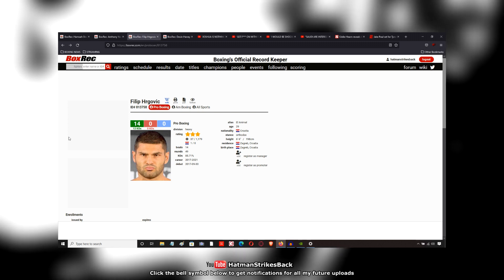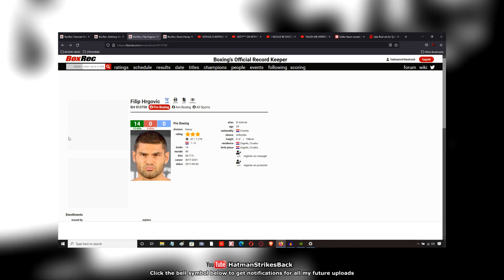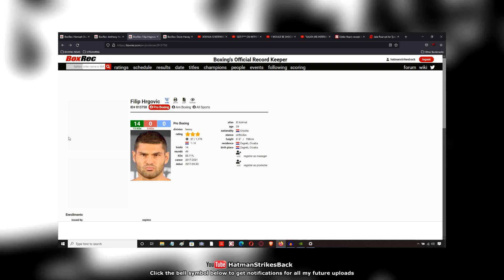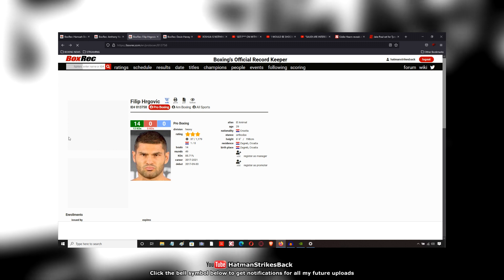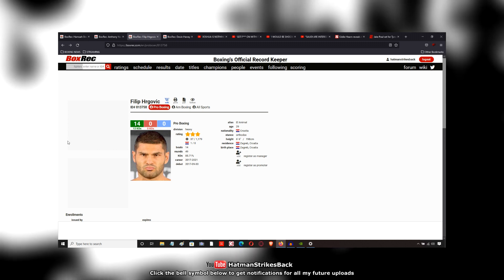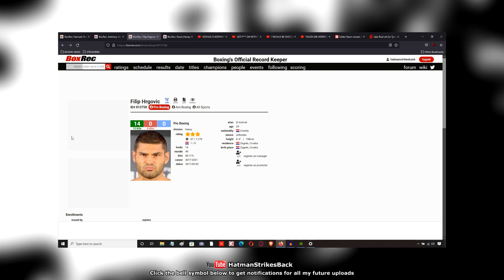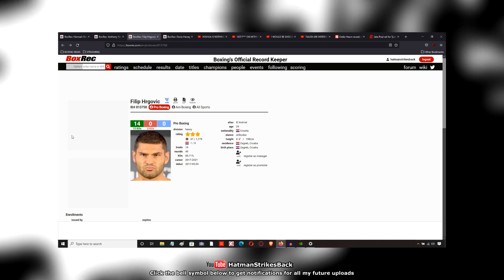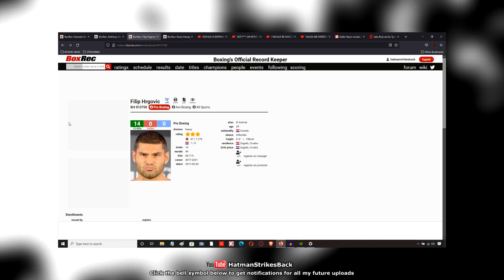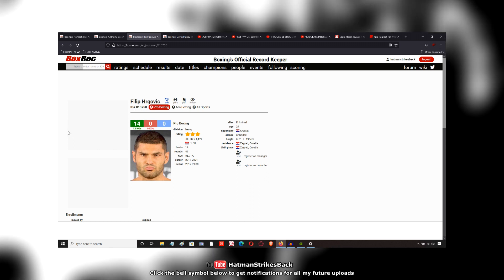And Hergovic, I don't want to say he looked clumsy in there, but he's always been upright and he looked a little stationary at times, left his chin hanging out to dry a couple of times against a Deontay Wilder.